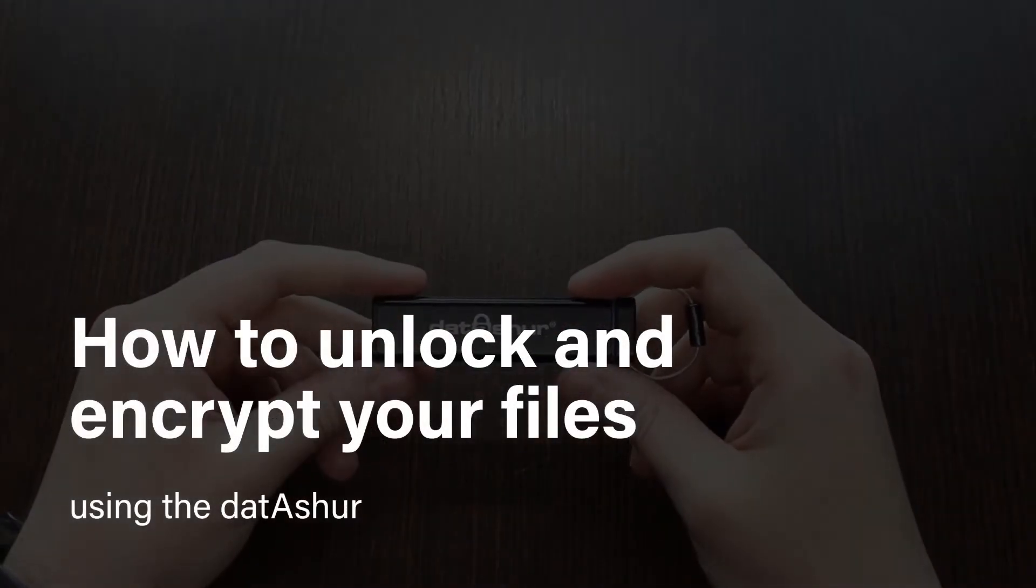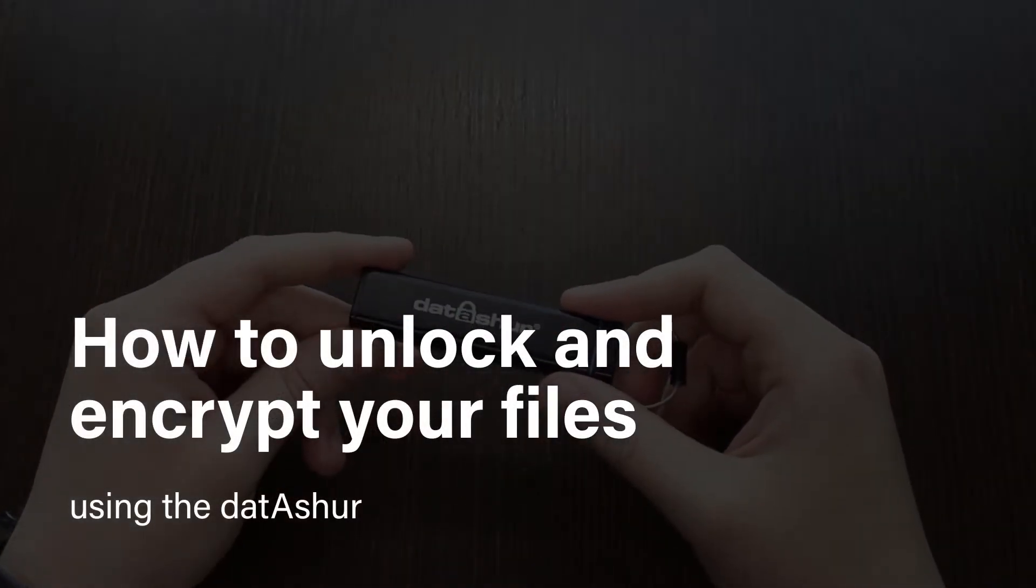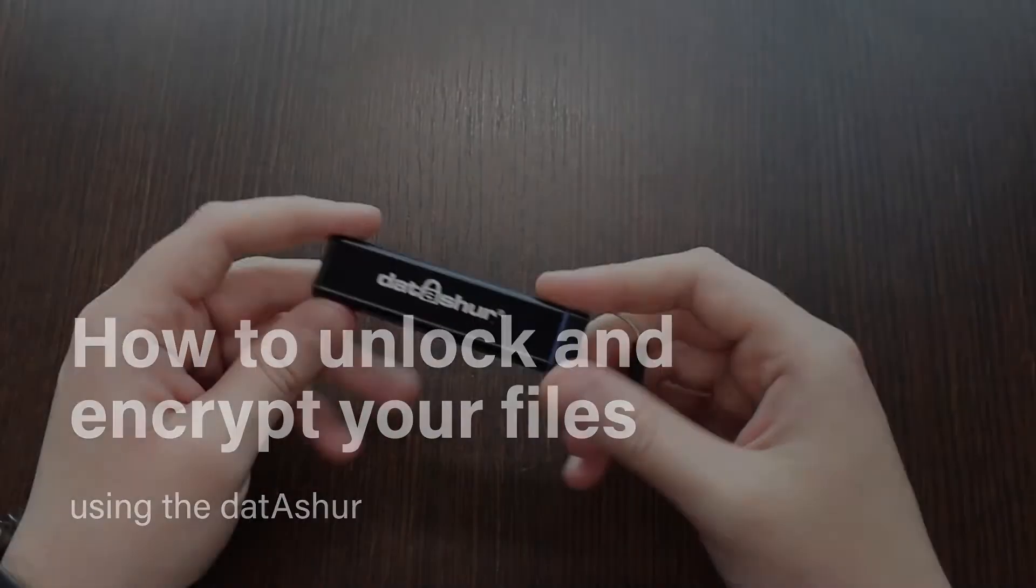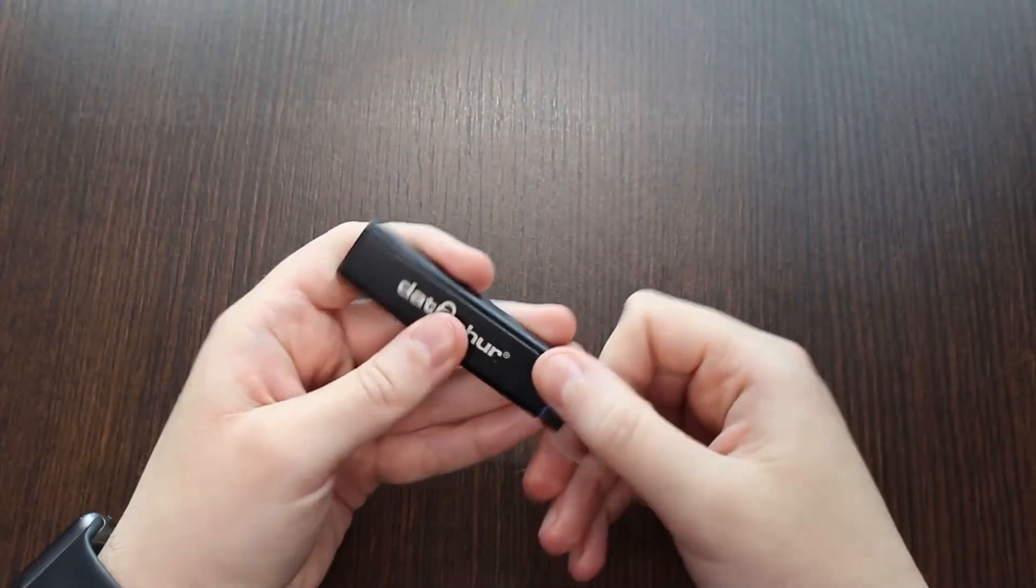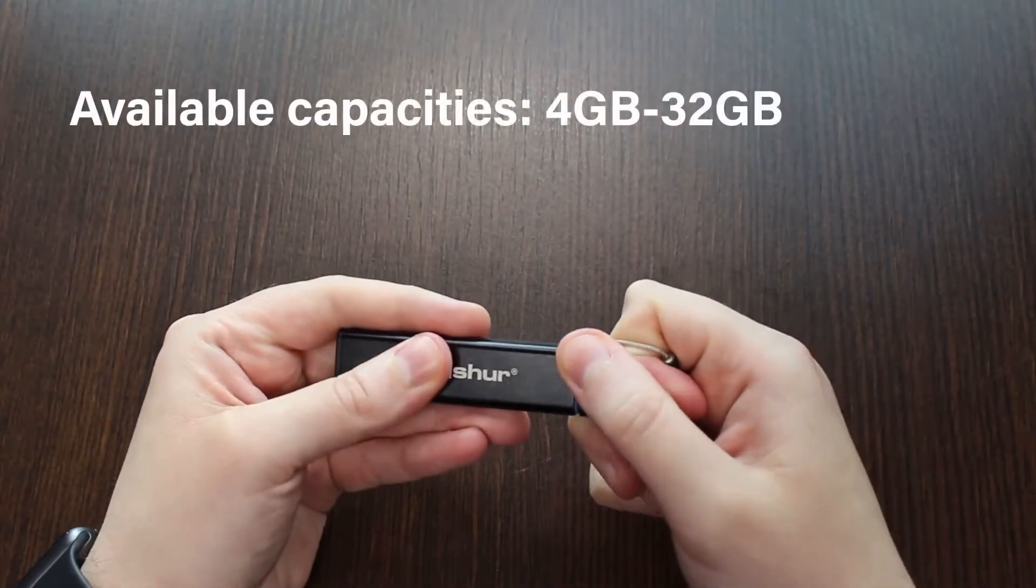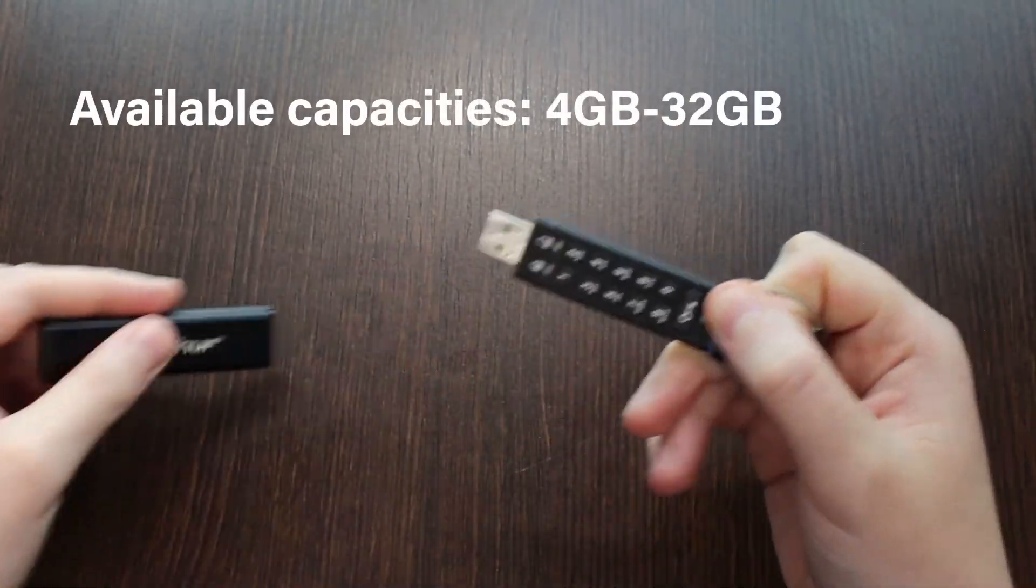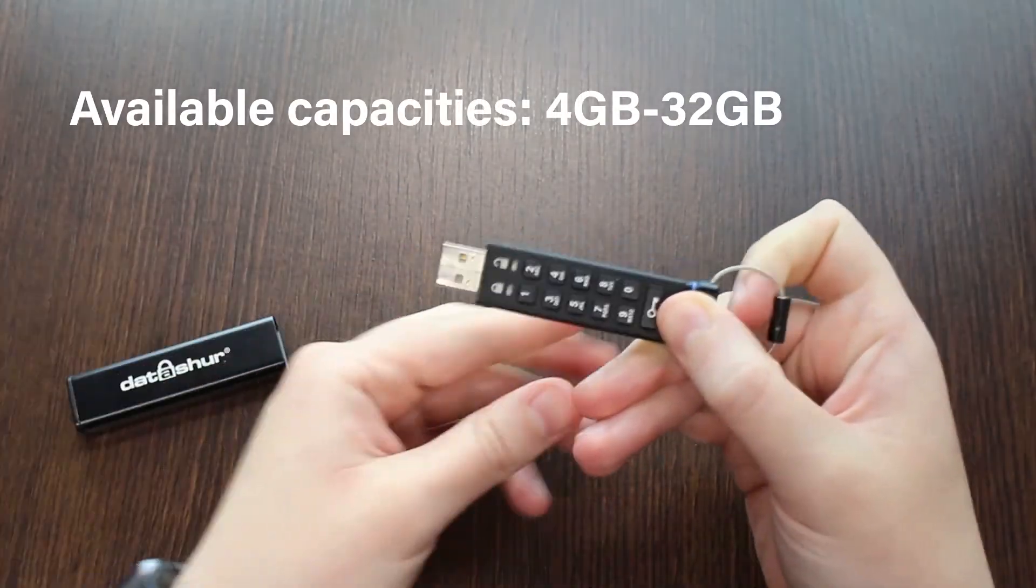Learn how to unlock and encrypt your files using the Datashore. It's available in capacities ranging from 4 to 32 gigabytes.